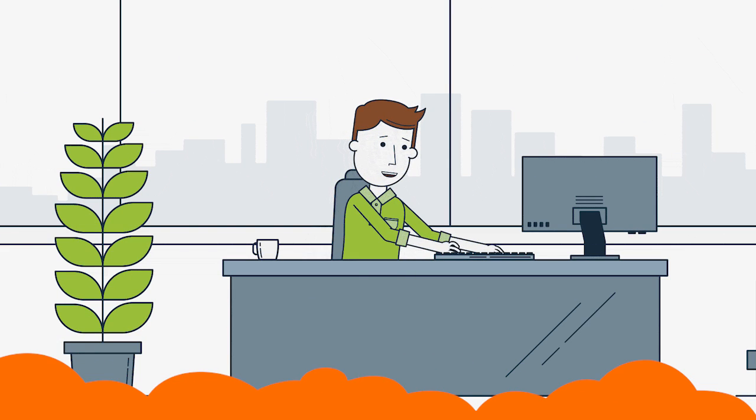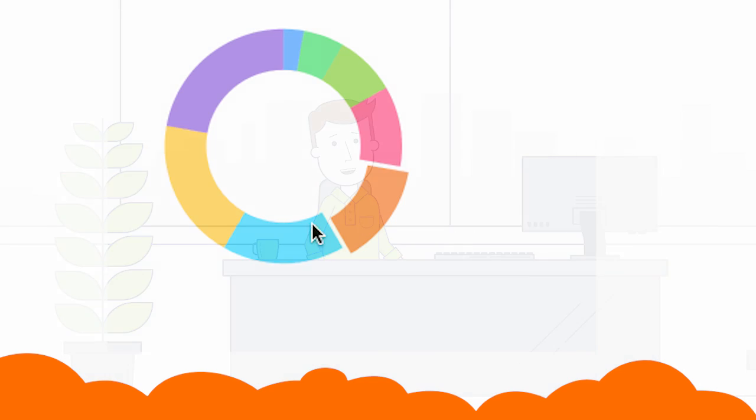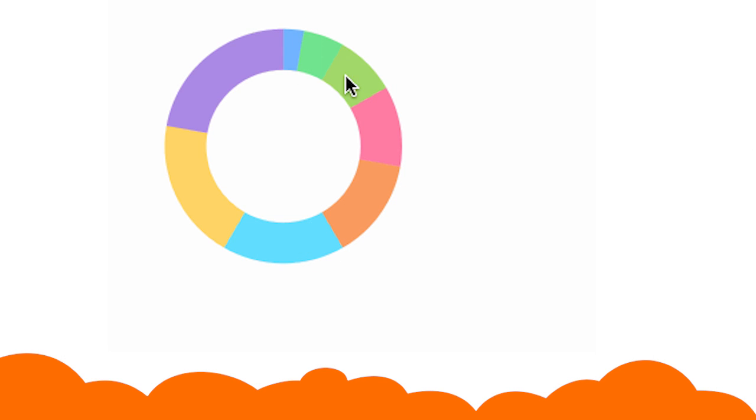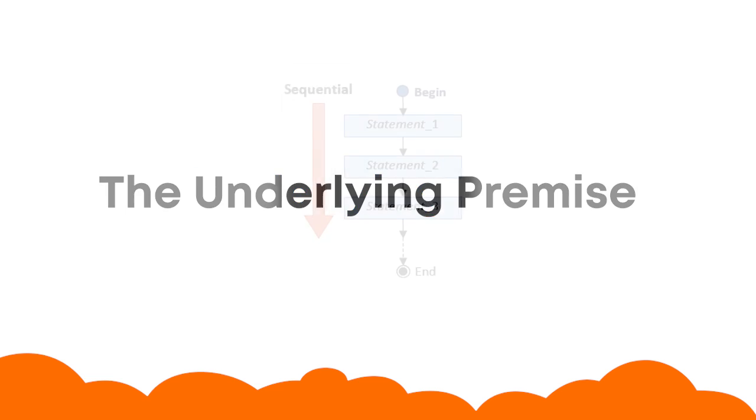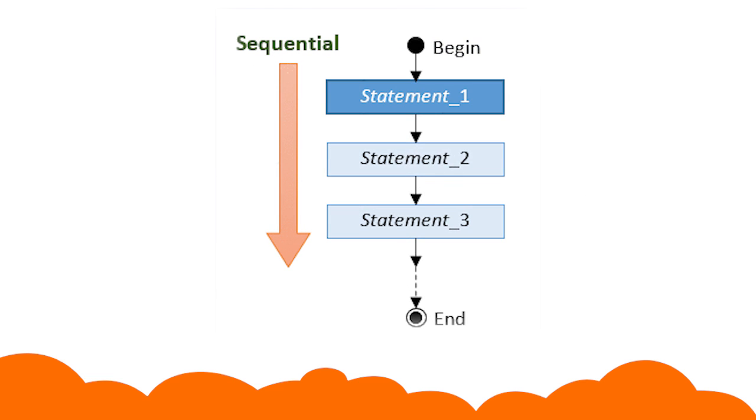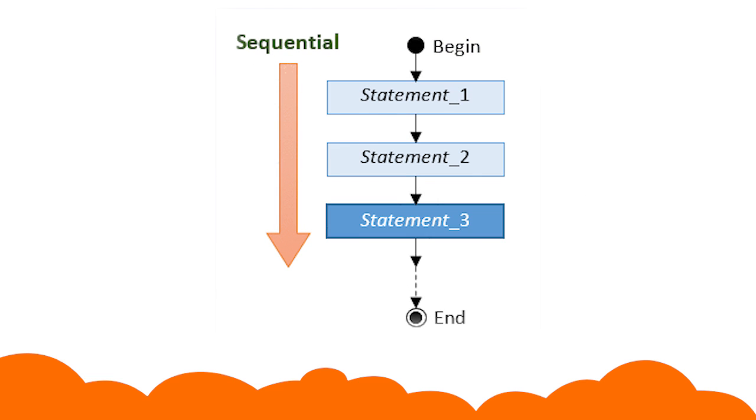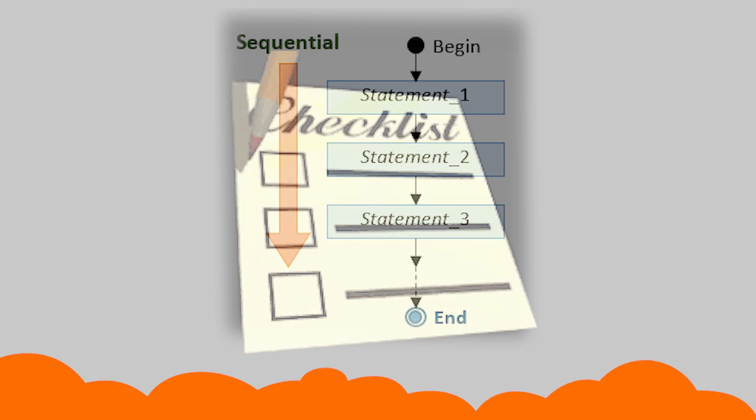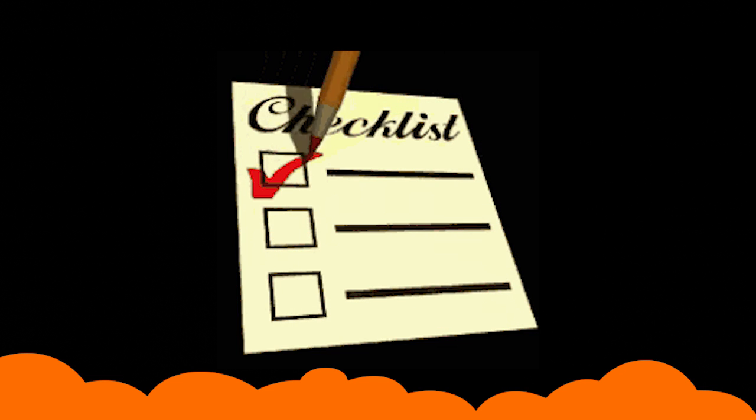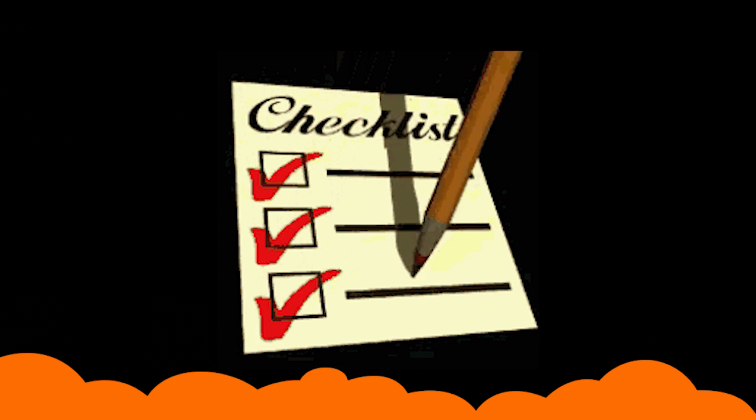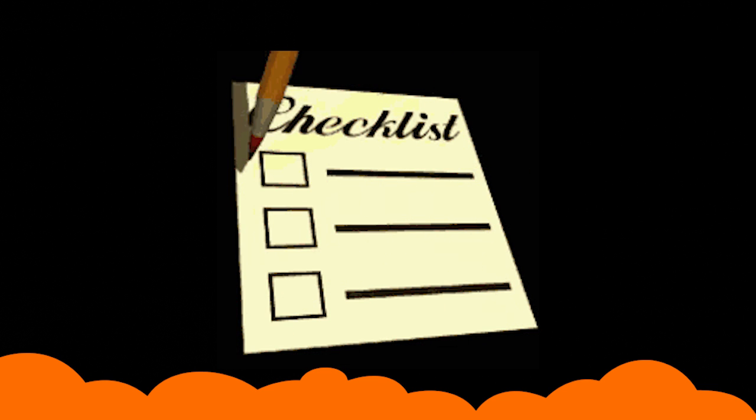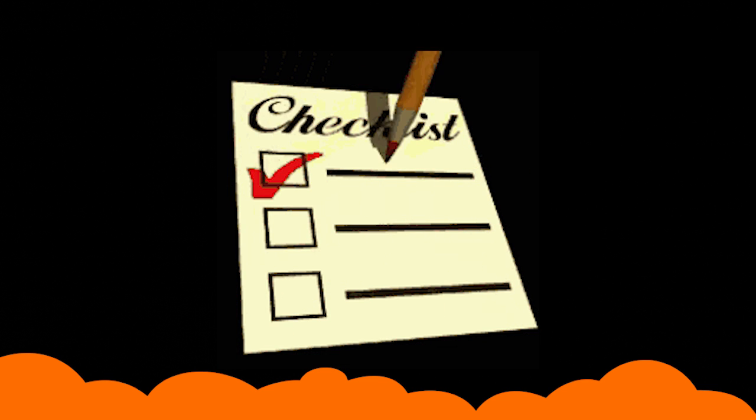Anyone can complete the work if they follow the steps in an order. The underlying premise of sequence programming is based on this concept. It effectively means breaking down a given task into smaller tasks in a specific order or sequence.